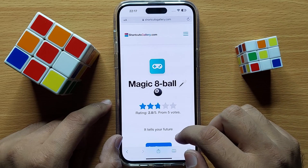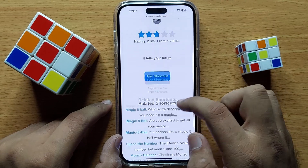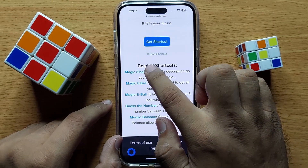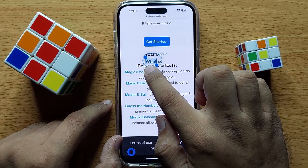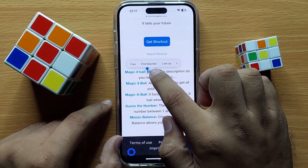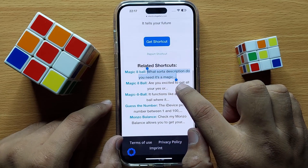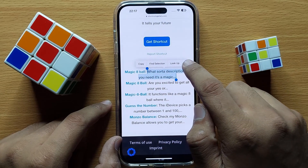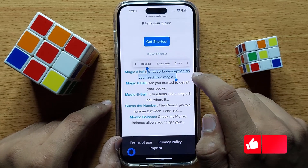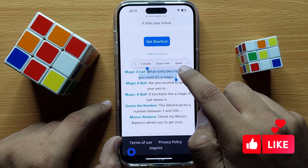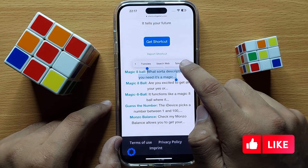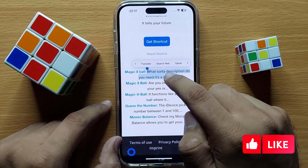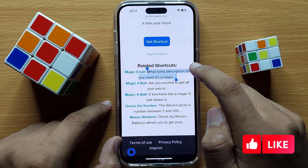The second way is to select the text you want to read out loud. Select the text, click on the short arrow, and then click on Speak. It will start speaking the text you have selected.